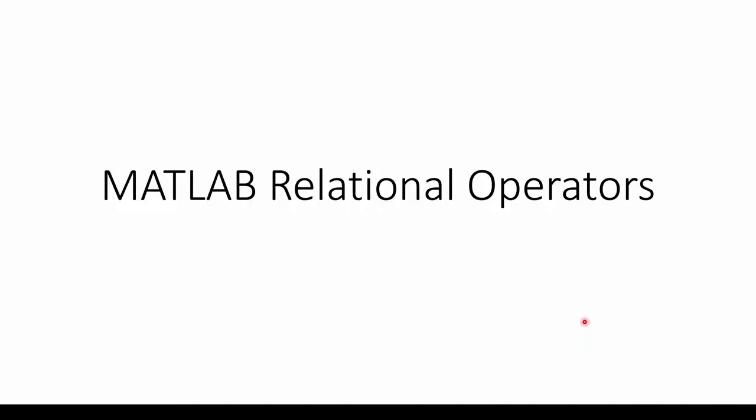This is the first of a two-part sequence on relational operators in MATLAB. In this video, we'll briefly review the purpose of relational operators and do some simple examples. In the next video, we'll do more complex examples.